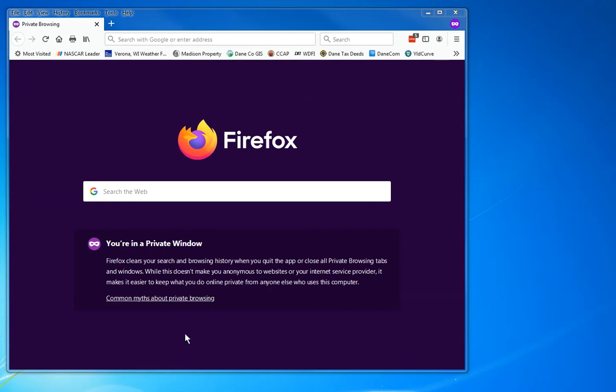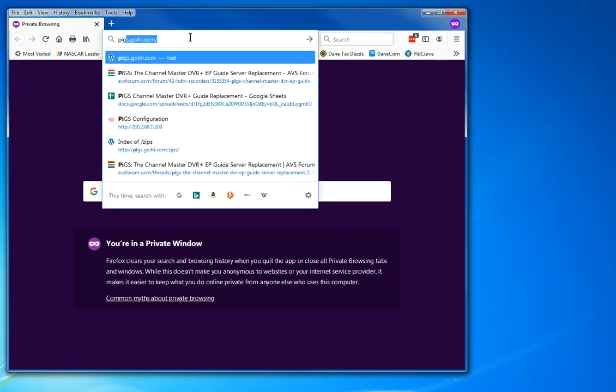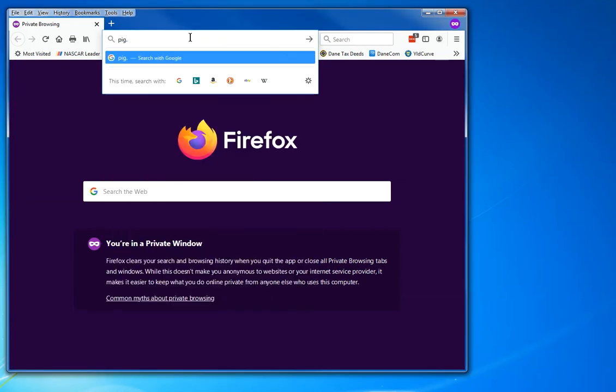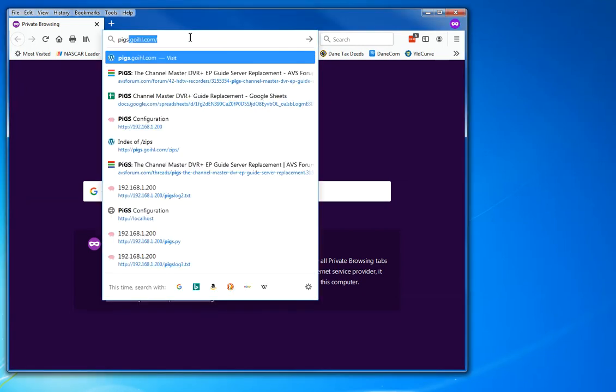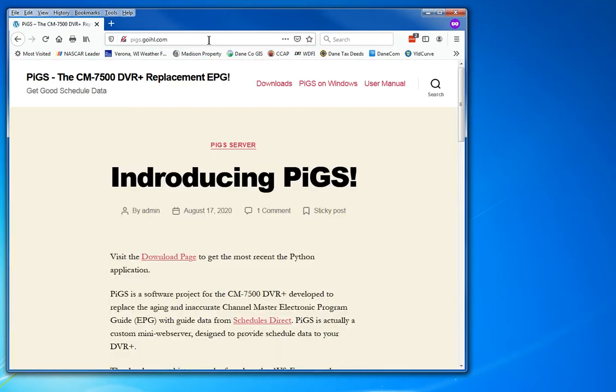Hello, I'm Tim, the developer of pigs. I'm going to try and get pigs running on Windows in less than five minutes with my DVR. So here we go. Go to the pigs website pigs.goyle.com. I'm doing Windows, so I'm going to select pigs on Windows.